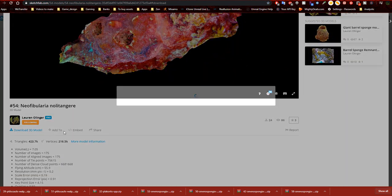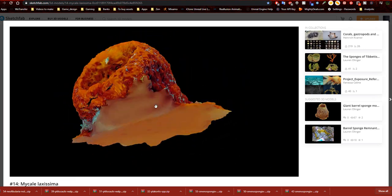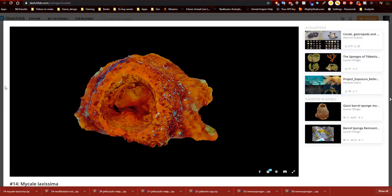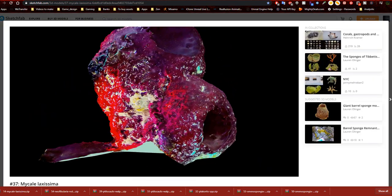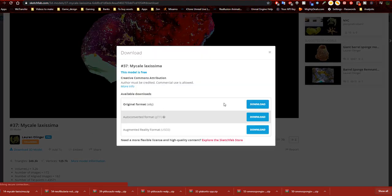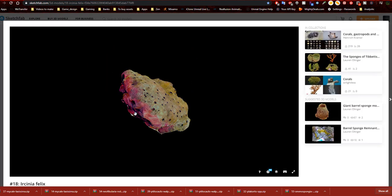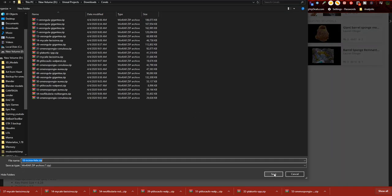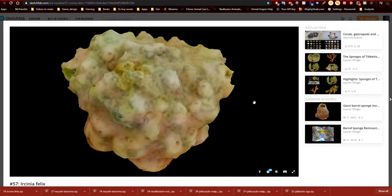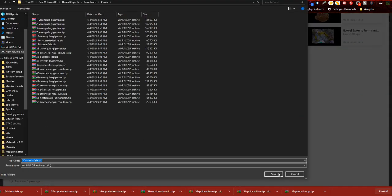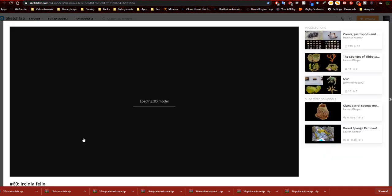Once I get these into the world and reduce the vertex and triangle counts, I'll make sure to set up culling for all the 3D meshes. Culling is used for rendering meshes only within a specific distance, so the engine doesn't render the entire level at once. If you're on an island walking around, there's no reason to render corals in the ocean that you can't see.